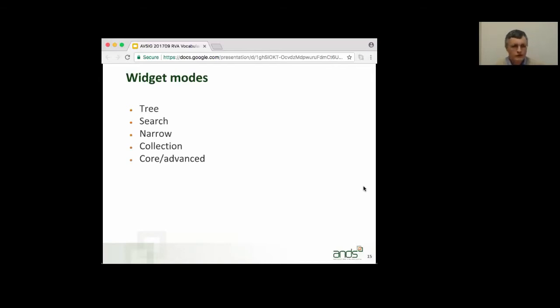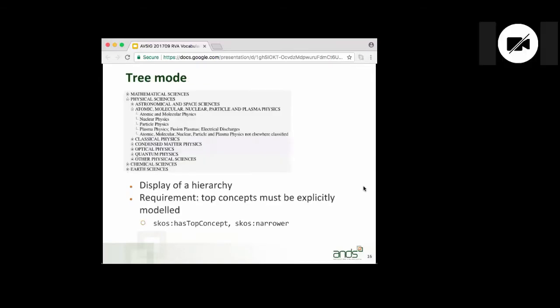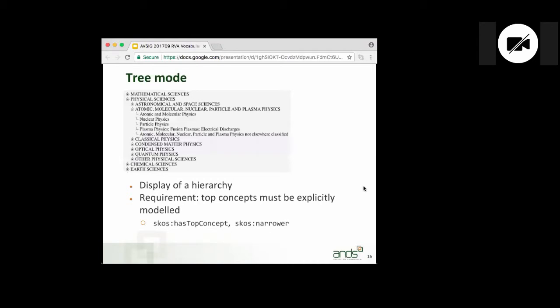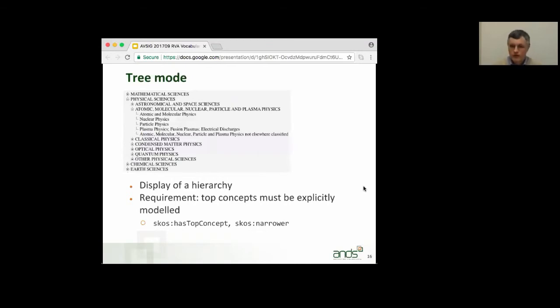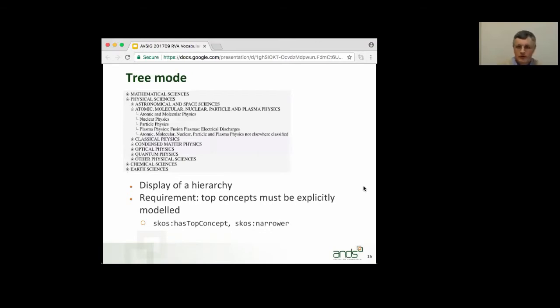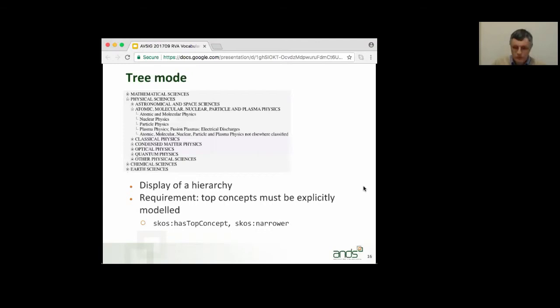So, I've got some screenshots of the various modes. Here's an example from ABS Field's research vocabulary displayed in tree mode. This tree mode, obviously, is for vocabularies in which the concepts are arranged in a hierarchy. We do require that for this to work, that you have explicitly used the SKOS properties, has top concept, and narrower, to define the hierarchy, and then this will work nicely for you.